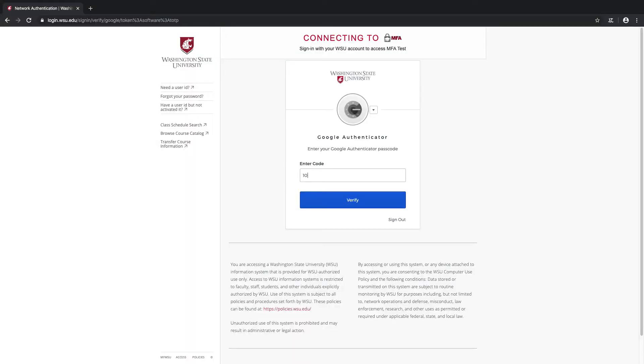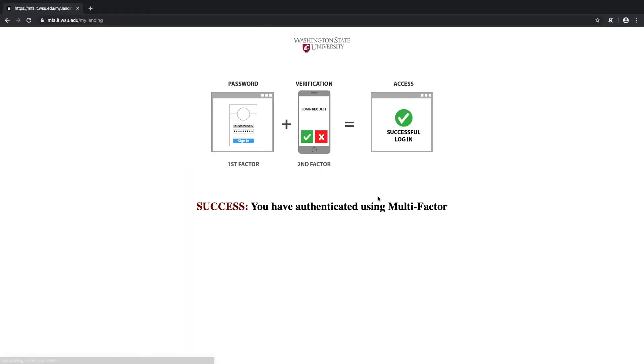We'll enter it into the login screen, select the Verify button, and success! Looks like our Google Authenticator settings are working properly.